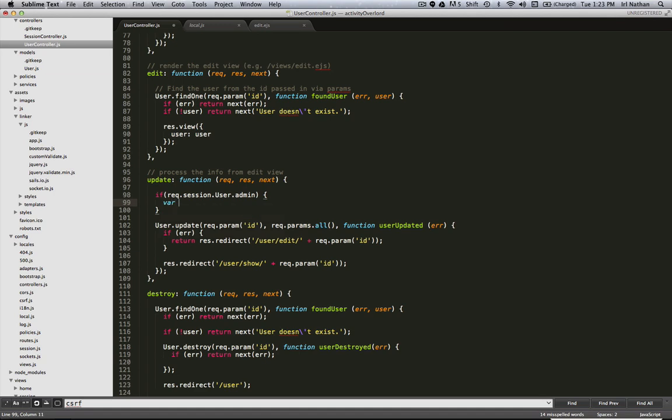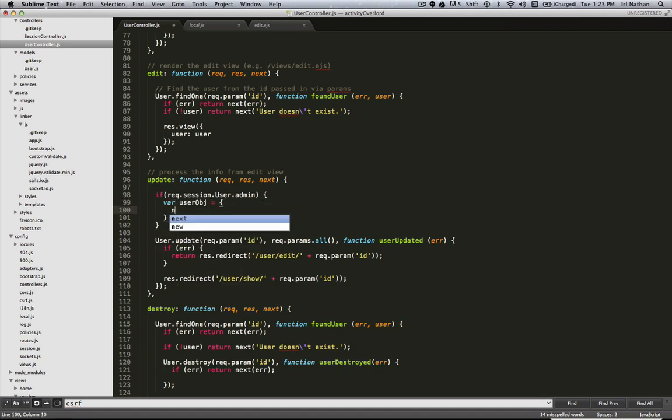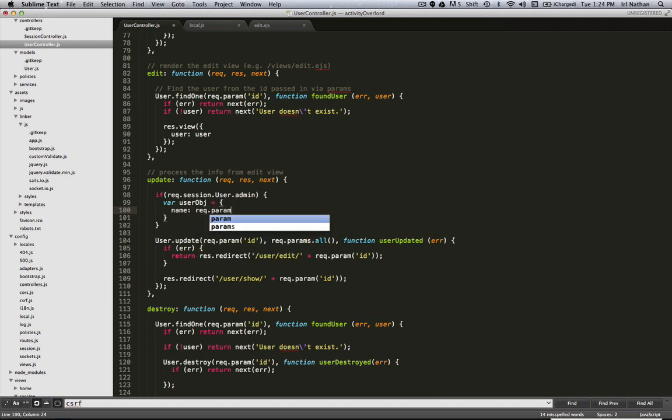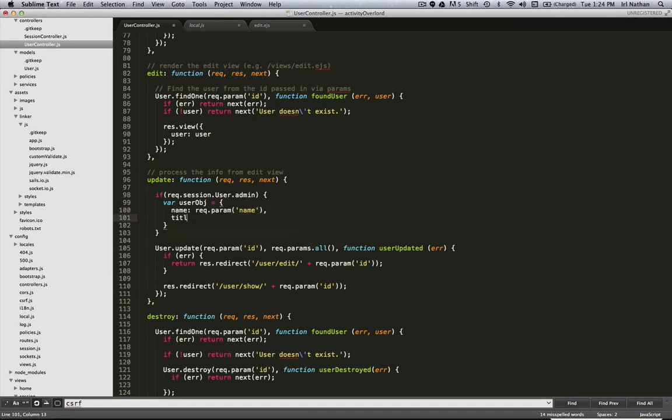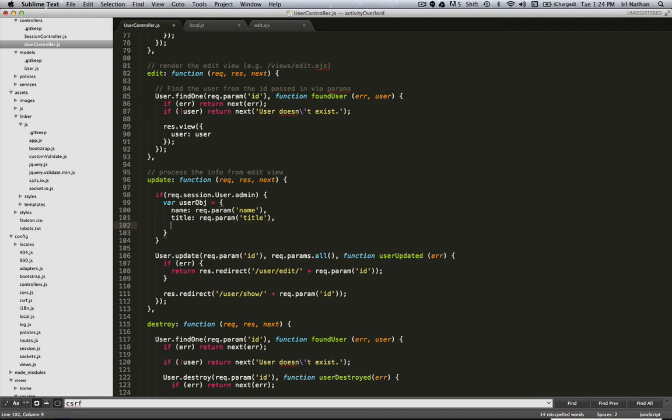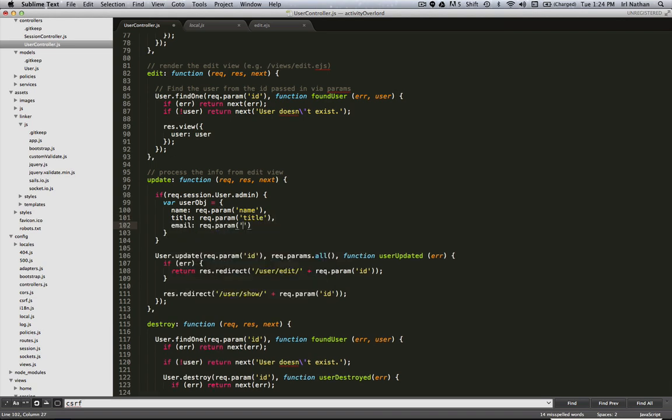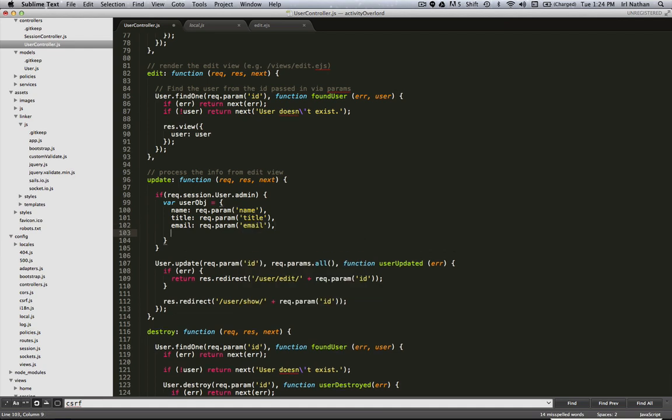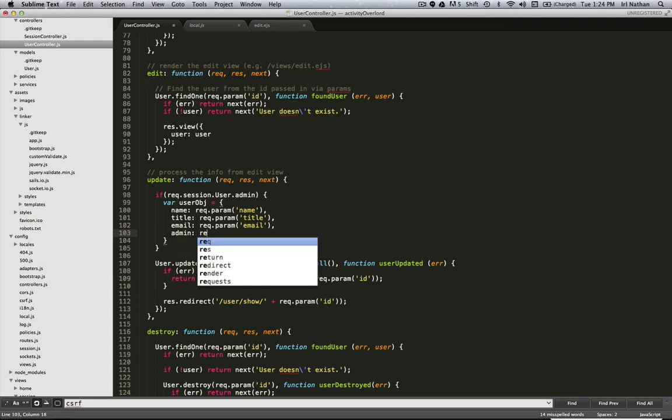Then we're going to take the fields here - name, title, and email - and we're going to marshal them into an object that we're going to call user_object. So name is going to be req.param.name, title is going to be req.param.title, email is going to be req.param.email, and since we know this user is an admin, we're going to go ahead and pass admin into this object.